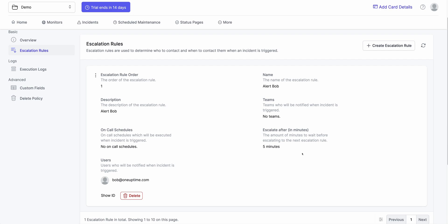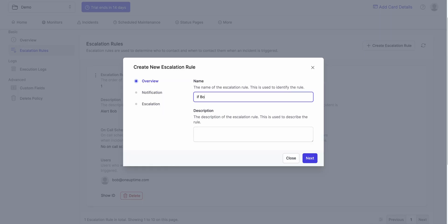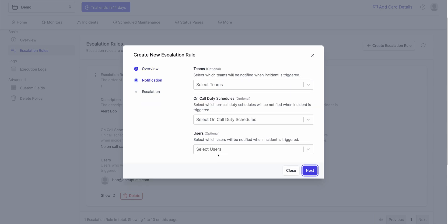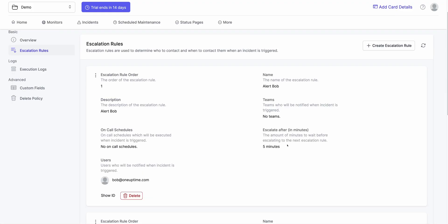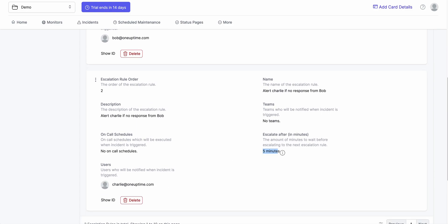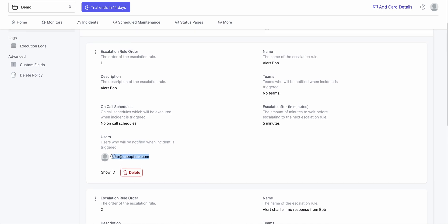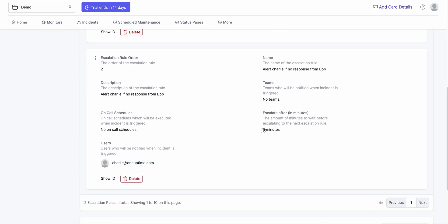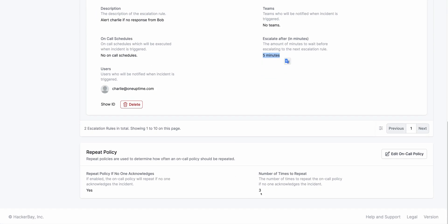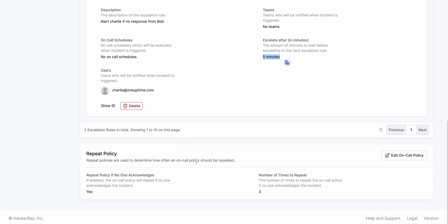The incident is left unacknowledged. To fix this, we could also create a new rule where, if Bob doesn't respond, alert Charlie. Click Next, I want to alert Charlie and wait five minutes for Charlie to respond. If he doesn't respond, escalate. So when this policy executes: Bob will be notified, we wait five minutes, if he doesn't respond Charlie will be notified, and if Charlie doesn't respond in five minutes, it'll hit the repeat count. Bob will be notified again, and this repeats thrice before the policy finishes.